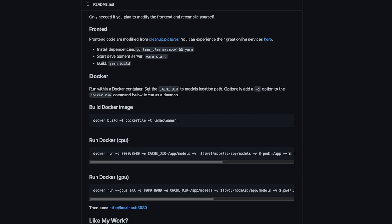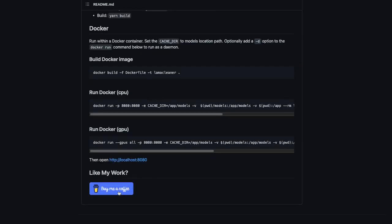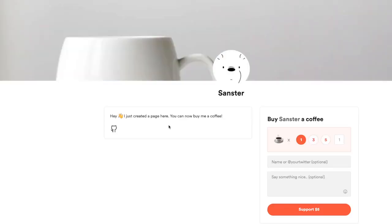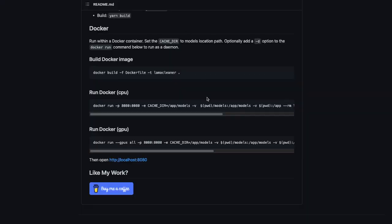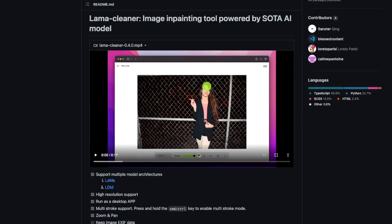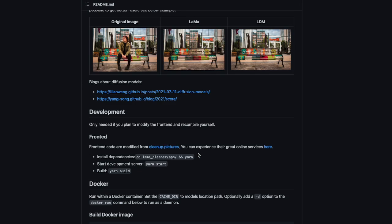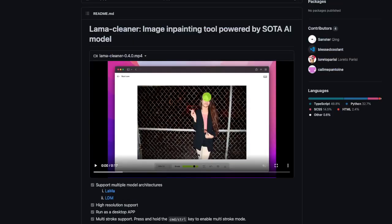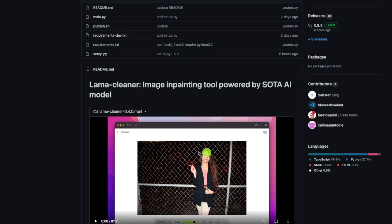The developer also has a Buy Me a Coffee page — if you find this useful please go ahead and support them, it really means a lot. We're going to focus only on the application side, not the development side. We'll learn how to install the library, how to invoke it, and the different options available.